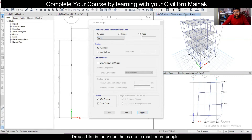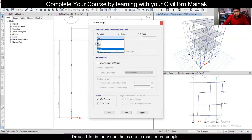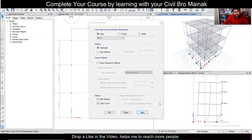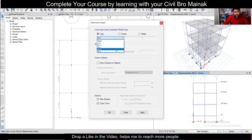Let's see the wind load deflection in the 3D view as well. This is the wind load for X plus, and the wind load for Y minus. You can see this in the elevation view as well for Y minus and X plus.